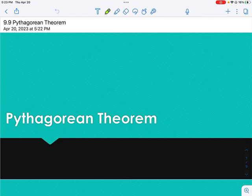Alright, we are going to continue into Chapter 9. We will be working on 9-9, which is Pythagorean Theorem.